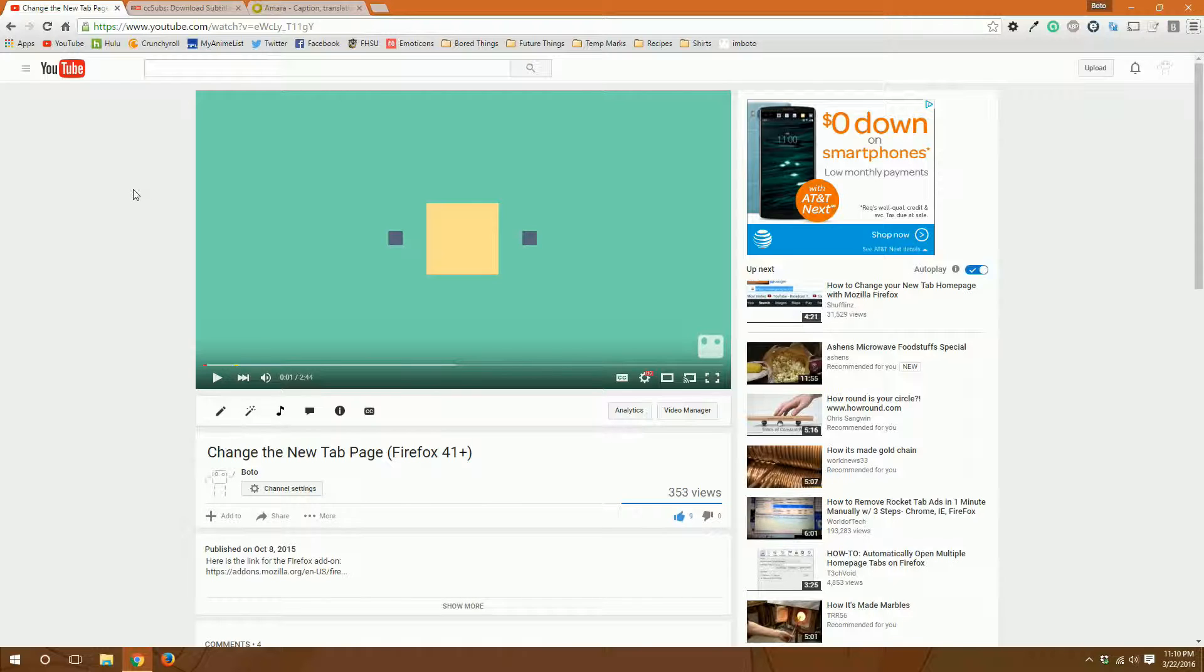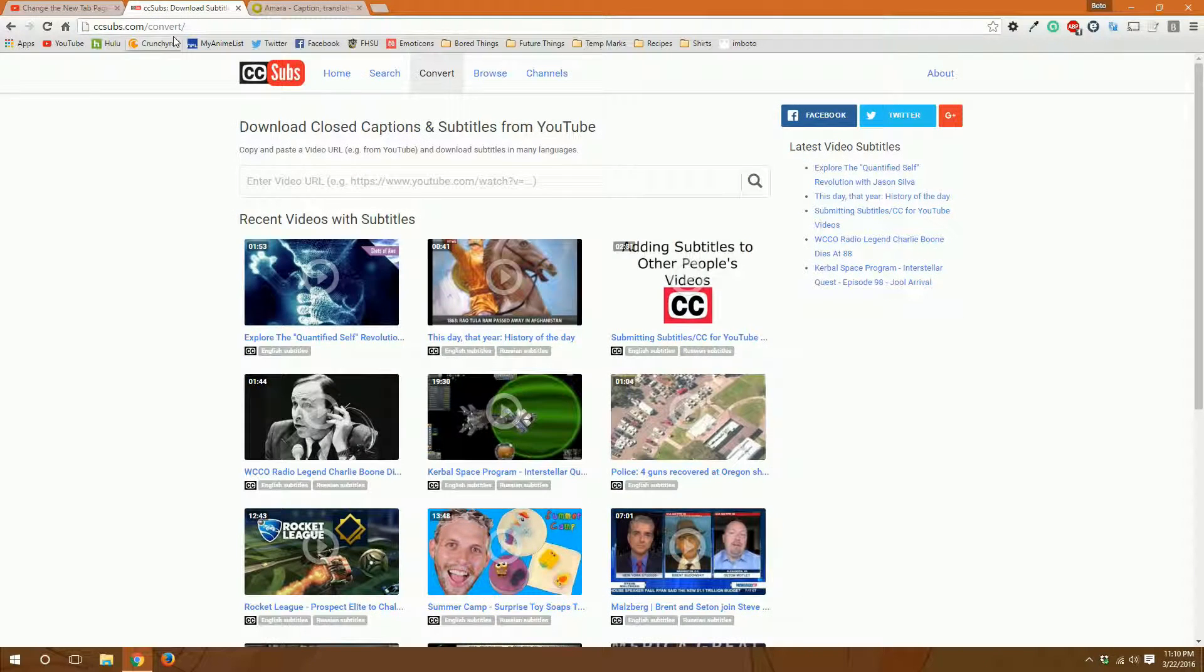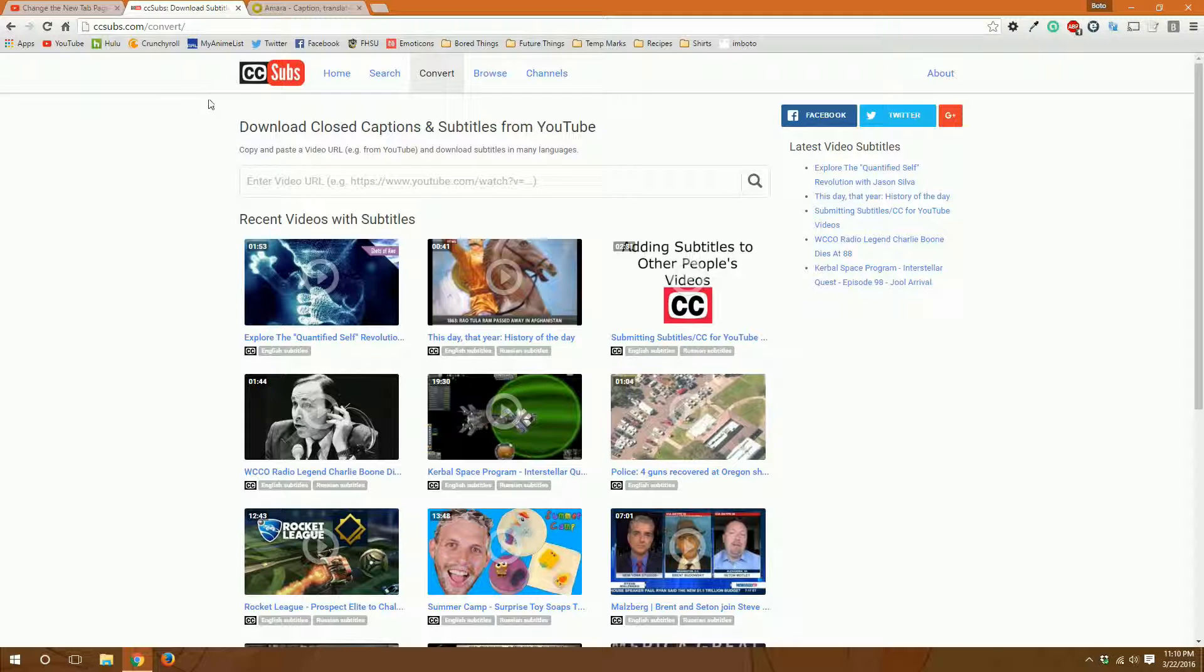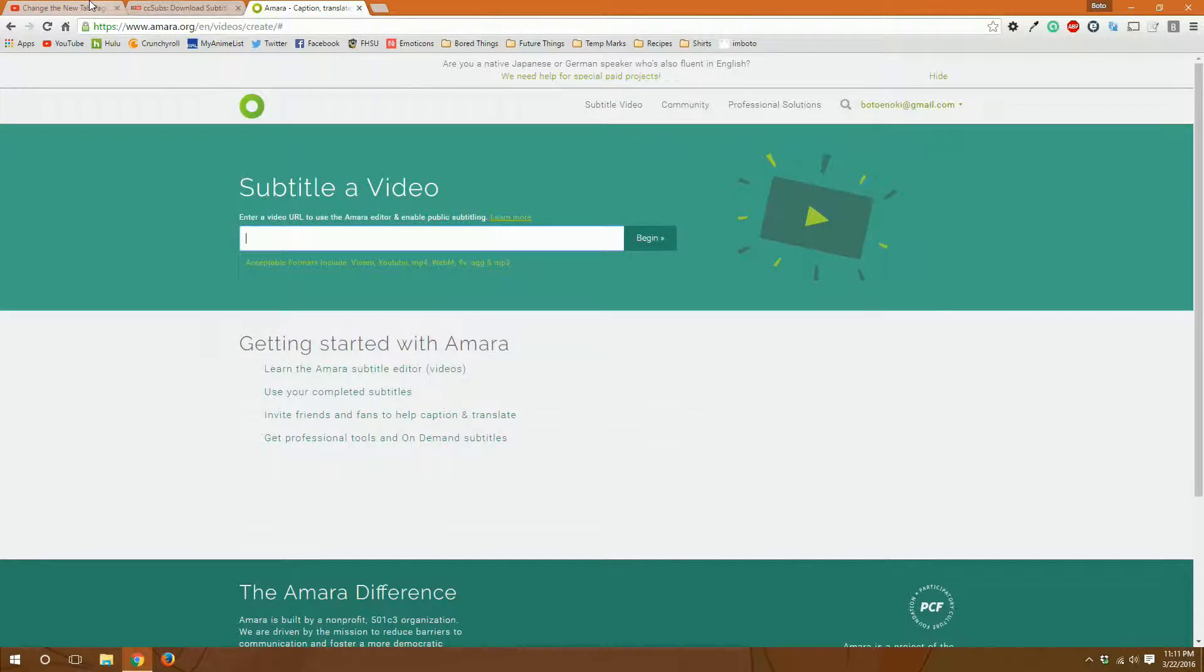So you will need three things for this to work. You will need the video URL that you're trying to download the subtitles for, the CC Subs website so you can download the actual subtitle file, and Amara so that you can edit the subtitle file easily.